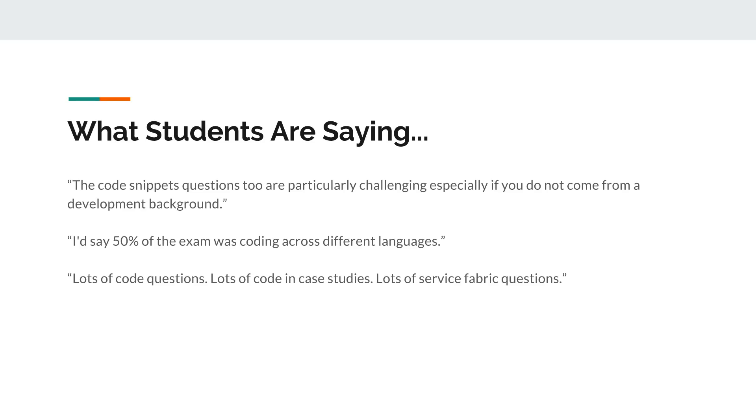The code snippets questions are particularly challenging, especially if you do not come from a development background. I'd say fifty percent of the exam was coding across different languages. Lots of code questions, lots of code in case studies, lots of service fabric questions.